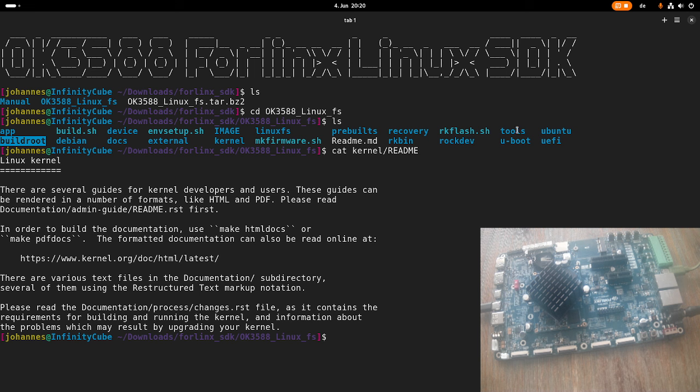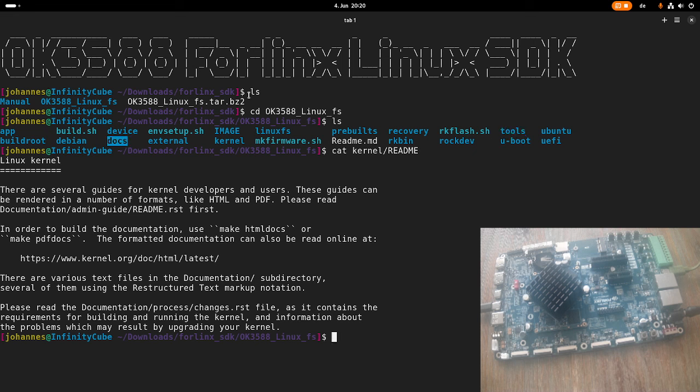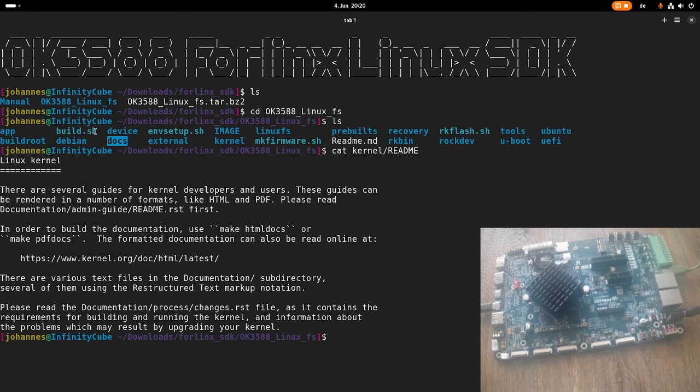Here in this tools folder, we have some tools which are needed for getting everything up and running. We have a documents folder here, we have some applications here, but the most important script is this build script. Because over this build script, we can control everything. I will show you how this works just in a second.